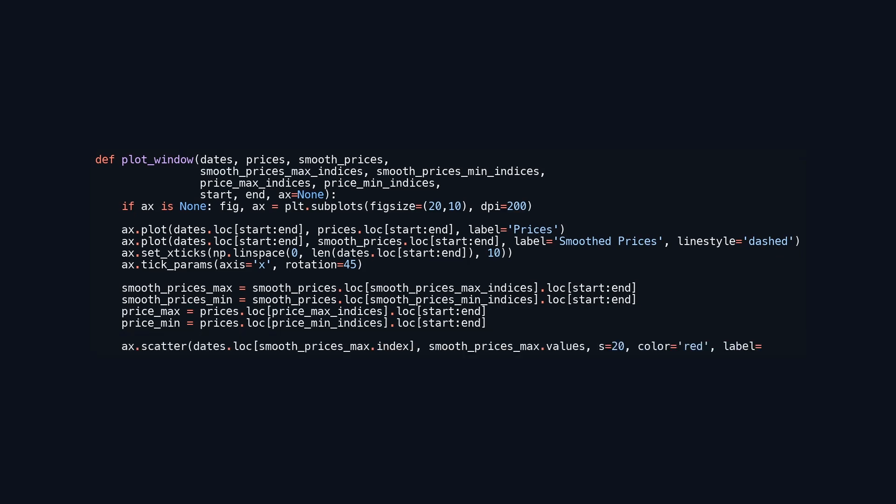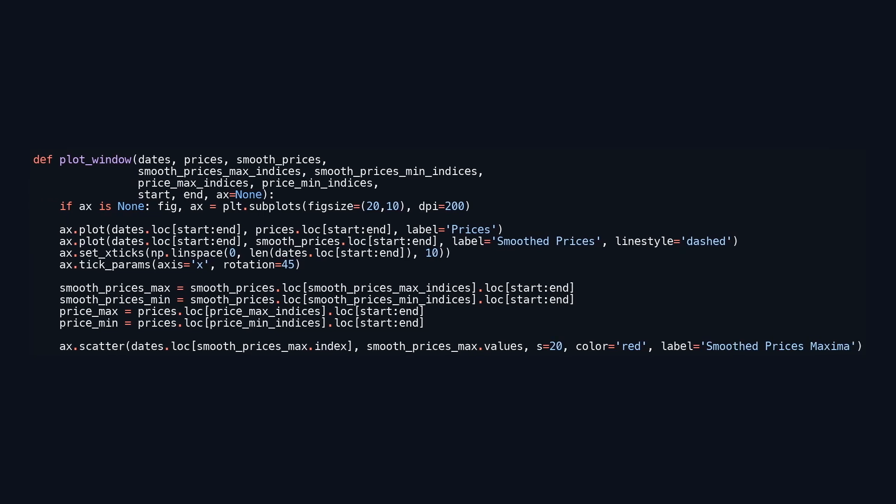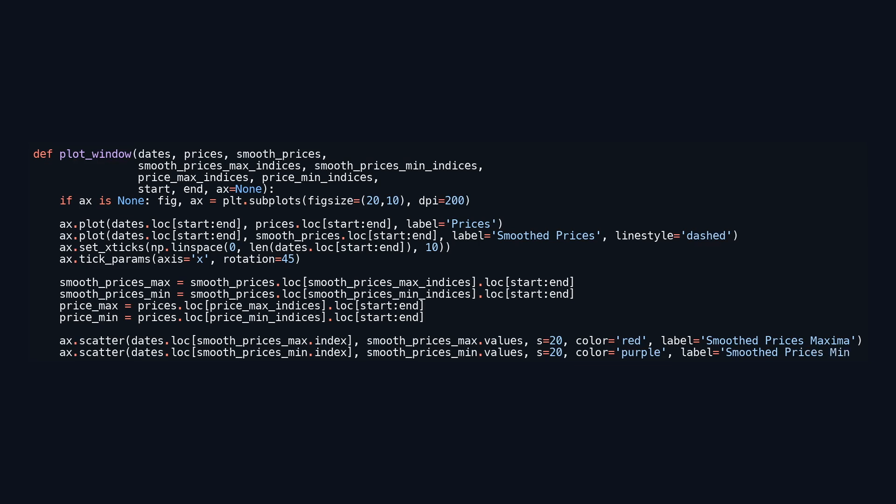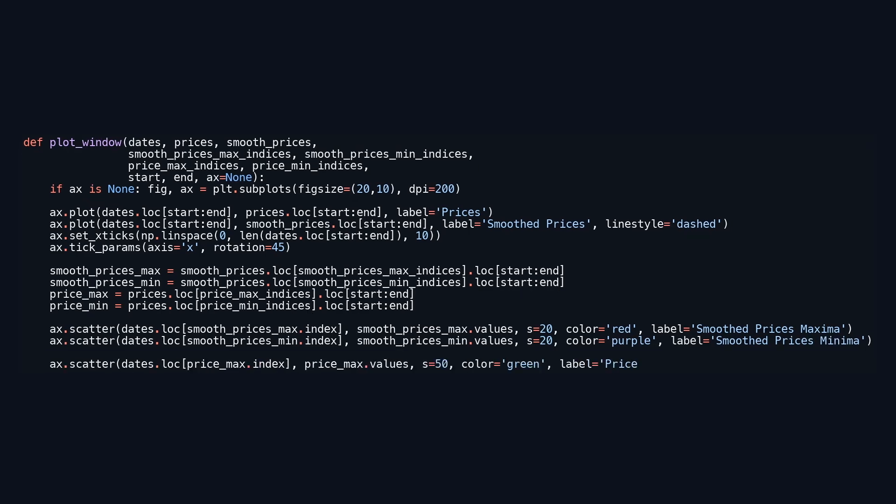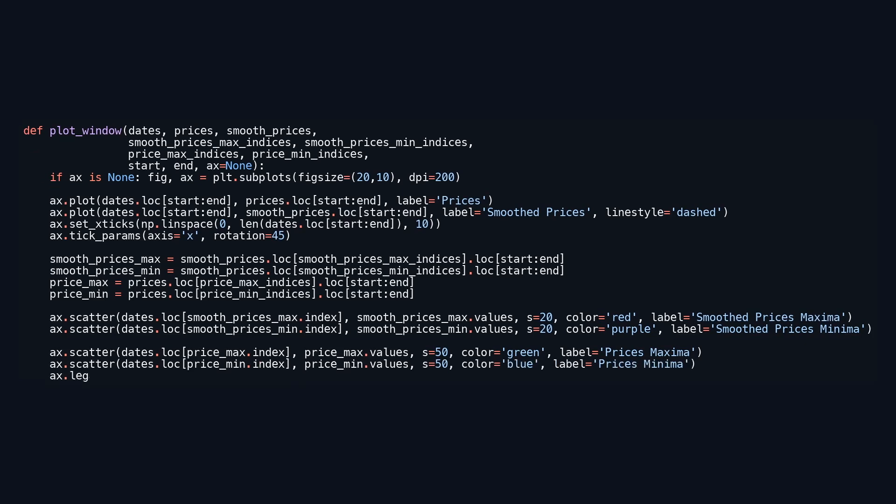red for smoothed maxima, purple for smoothed minima, green for raw maxima, and blue for raw minima. The x-axis ticks are evenly spaced and rotated for easier reading, and a legend is included to label the different series and points. A grid is also added to facilitate data inspection.